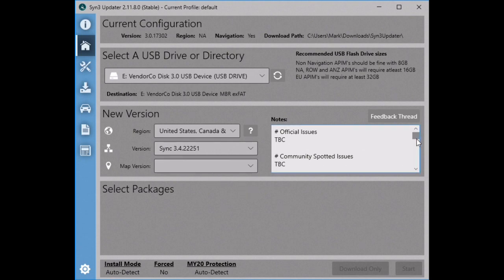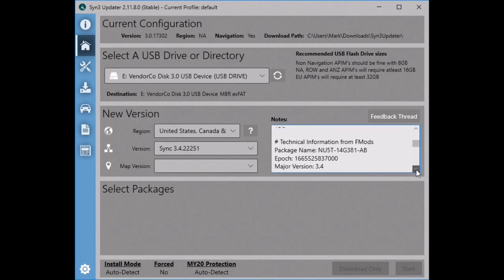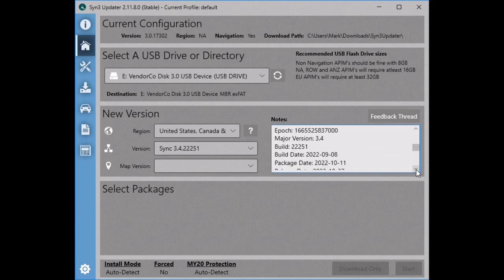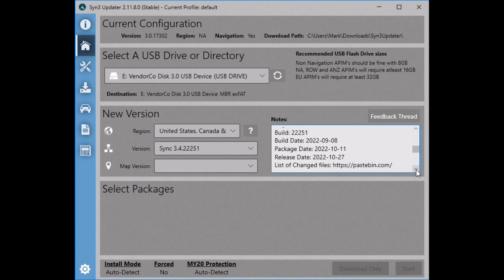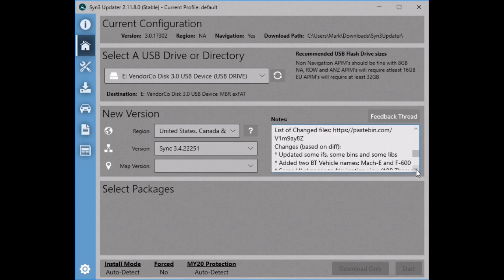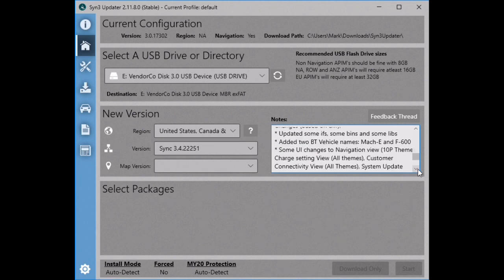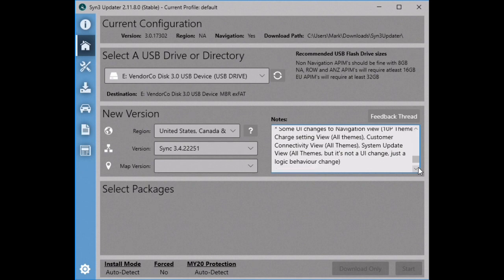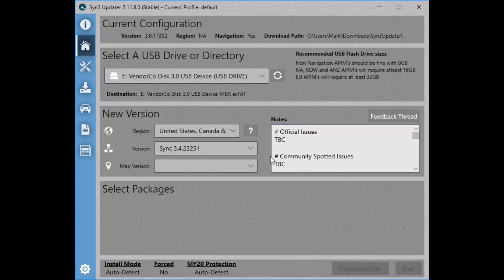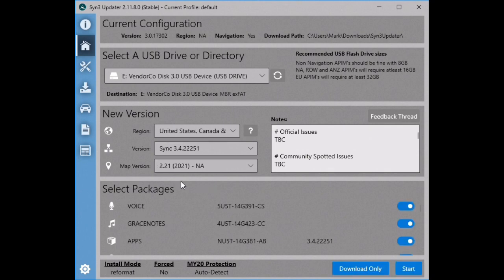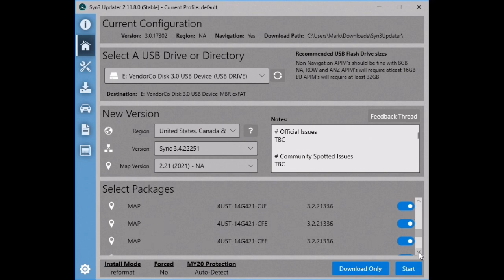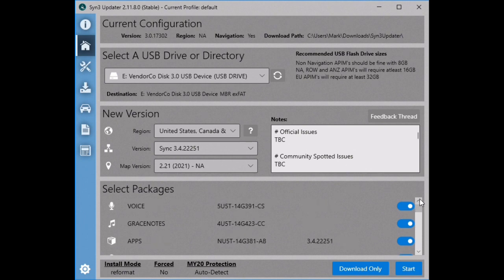Once you have selected a version of SYNC, a box is going to appear on the right side of the screen telling you any relevant information about that SYNC version — what improvements it contains, any known issues, and anything relevant you need to know. That just leaves the map version to choose. I am going to select 2.21, which is the newest map currently available. I am not going to change any of the pre-selected packages and I would not recommend you do unless you really know what you are doing.